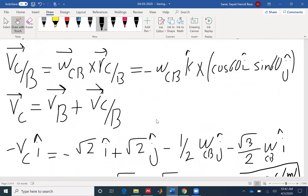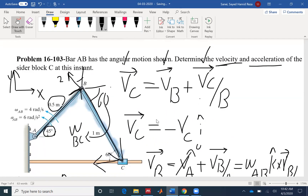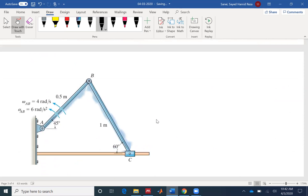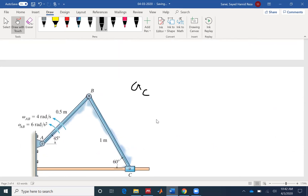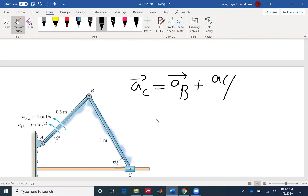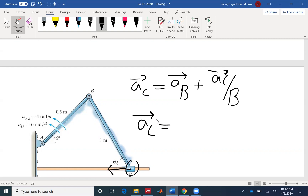The problem is not done — it is also asking for the acceleration of slider block C. So I need to find the acceleration at C as well. I write the relative acceleration equation, which looks similar to the relative velocity equation: AC = AB + AC with respect to B. I need to find the components for each in vector formulation. Let me write my coordinate system here as well, then find AB.